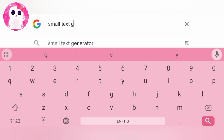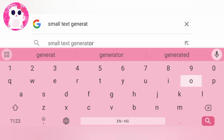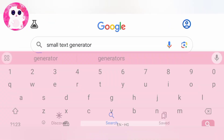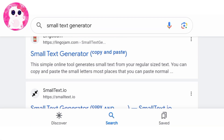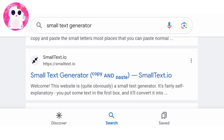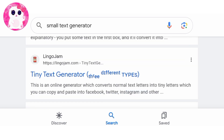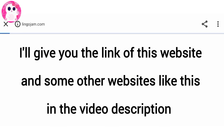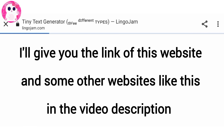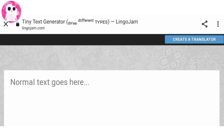I'll search by small text generator here and many small font or text generator websites will show up like this. I'll give you the link of this website and some other websites like this in the video description.